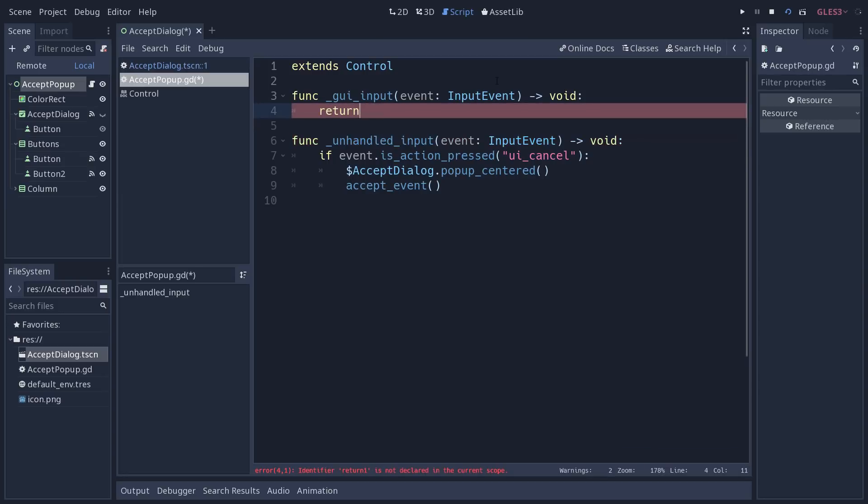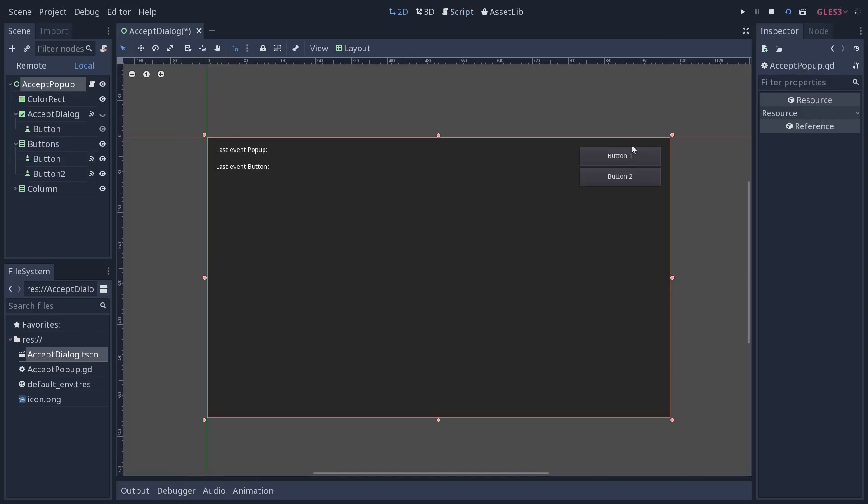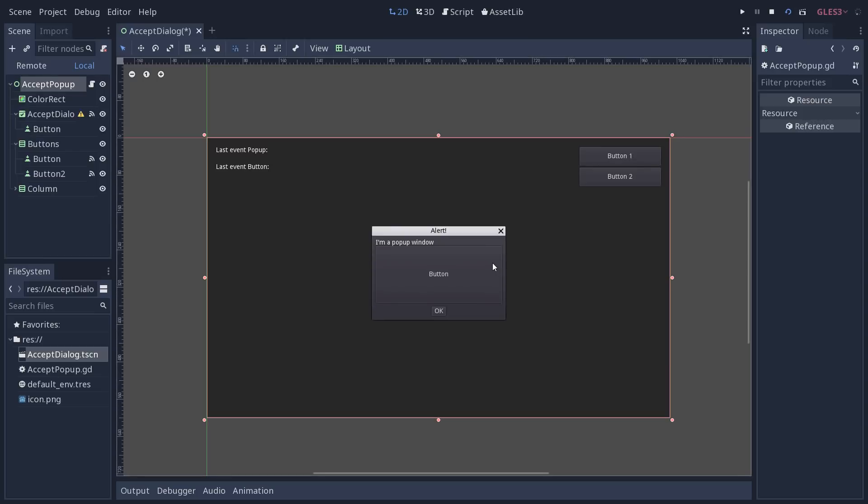Everything that's related to the mouse will only trigger this function if the mouse is inside the controls. You will only get mouse input when the mouse is over the button, for example. Or in the case of the pop-up, you will only get mouse motion events and clicks when the mouse is inside the pop-up, by default, because there are a few options with that.